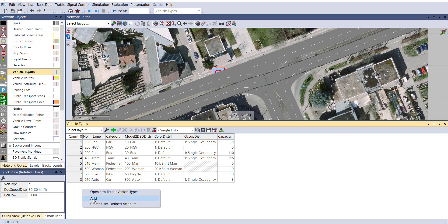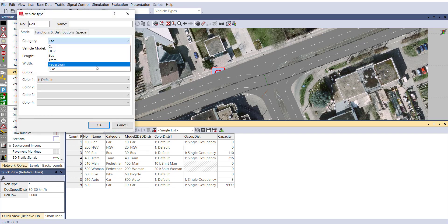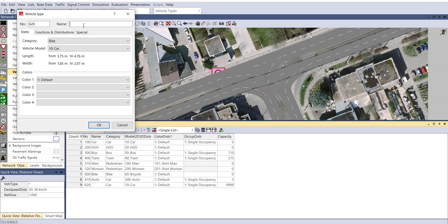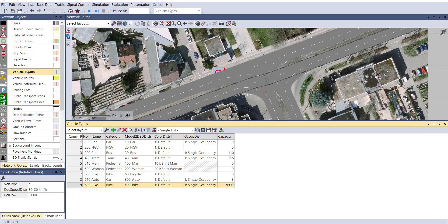You can change the capacity from 9999 to 3. Similarly, add our bike. You can choose bike. Here write down bike and in vehicle model select bike and okay. You can see our bike and auto have been added. For bike, set capacity to 2.